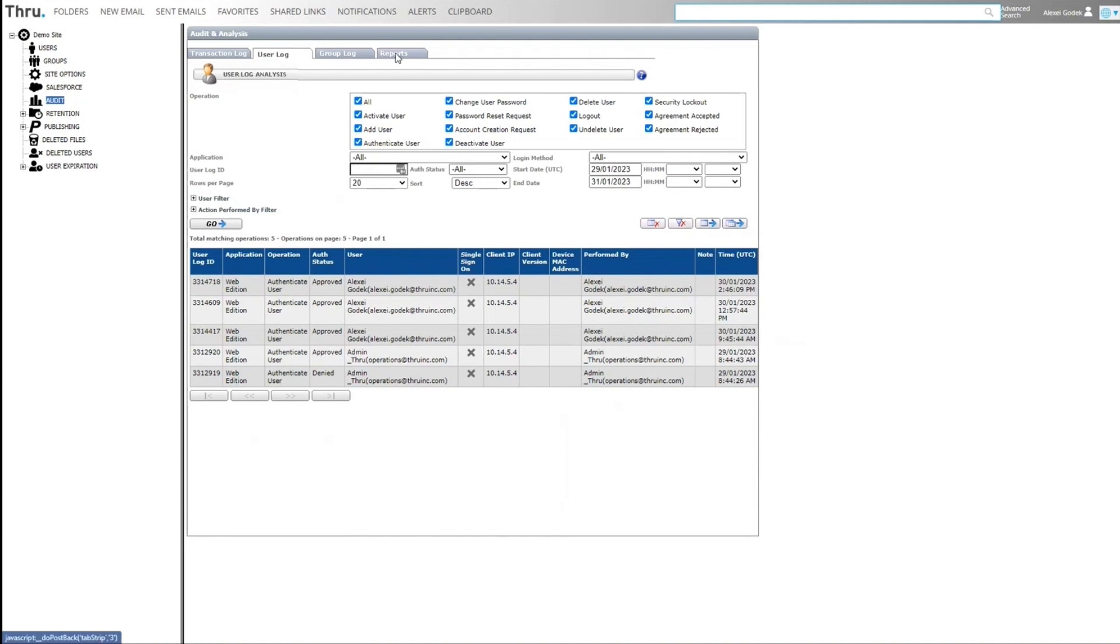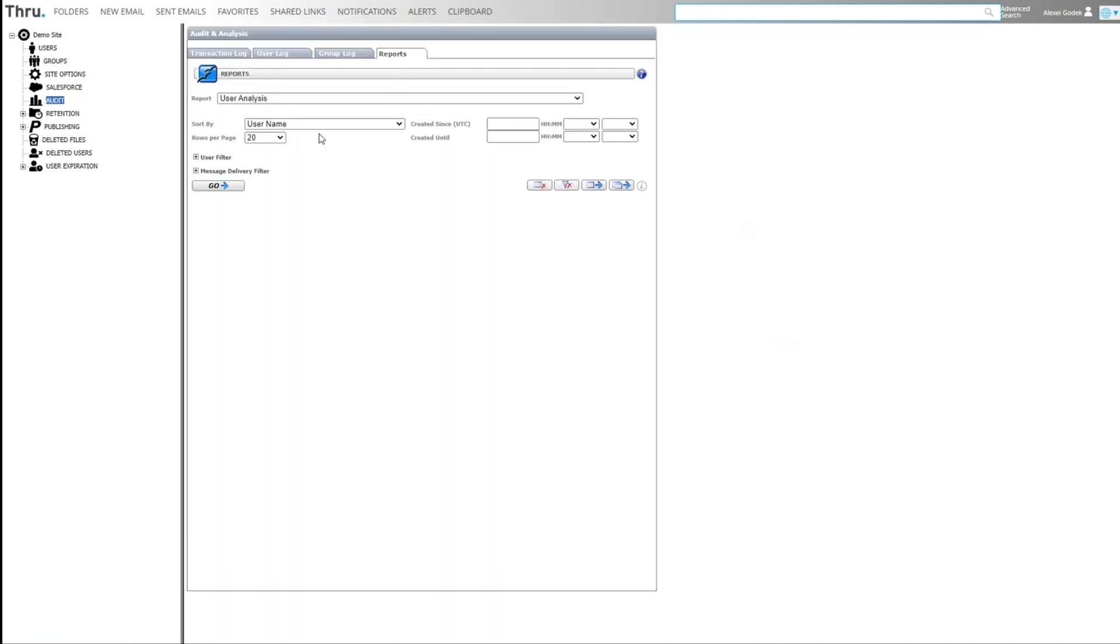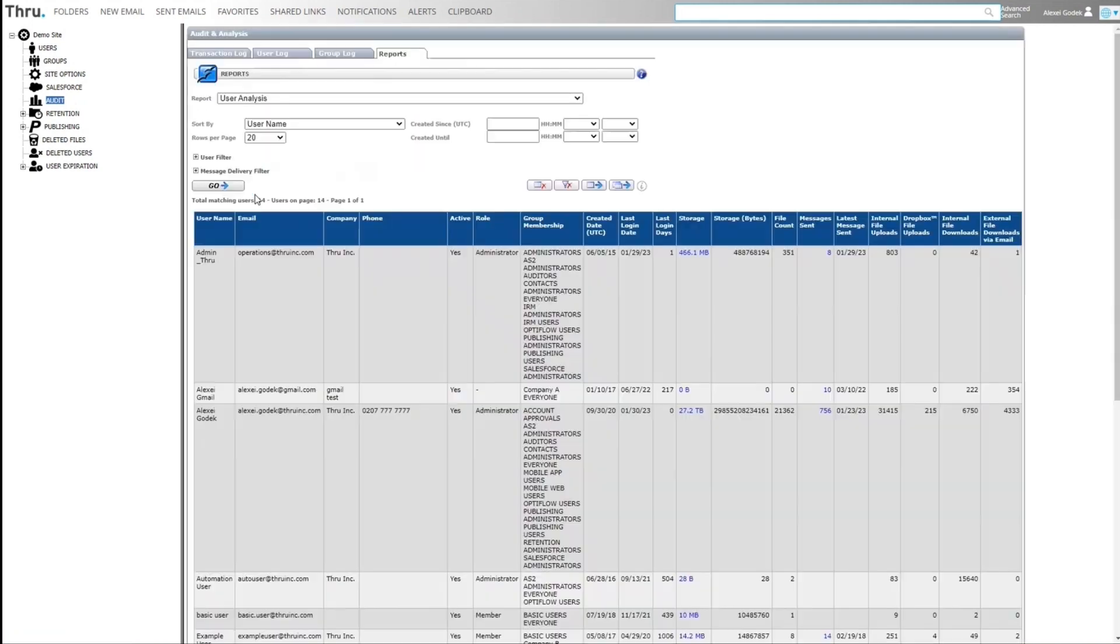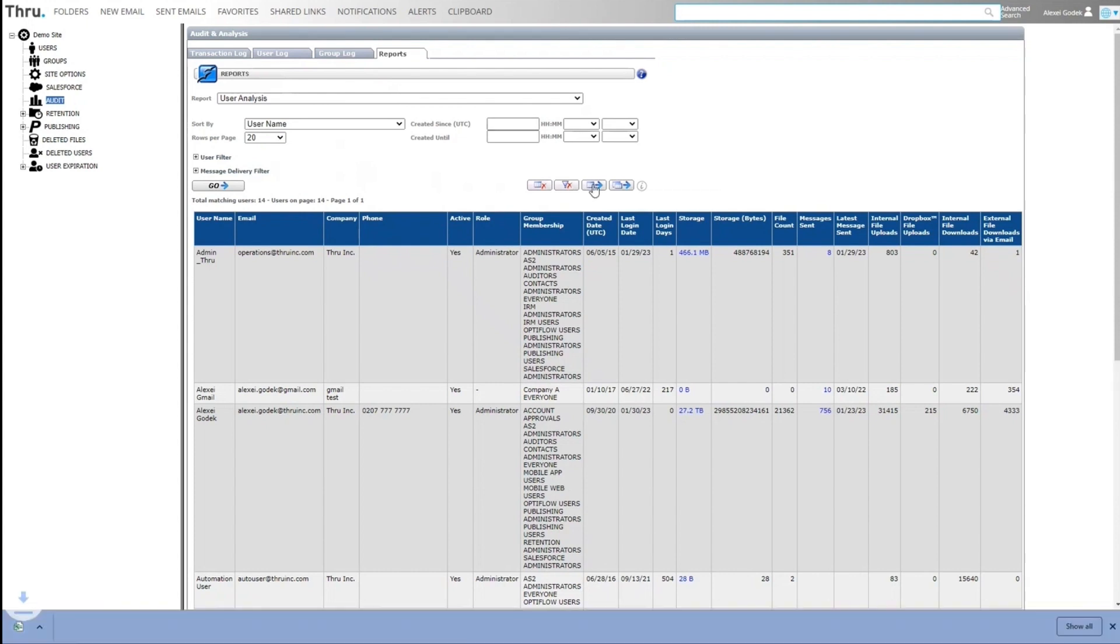We have some canned reports in the system right here. We can basically show all the users, what storage, when they last logged in, et cetera. All of these views could be exported to Excel. So it's a matter of just clicking here and we can export a single page, comes out as an Excel report.